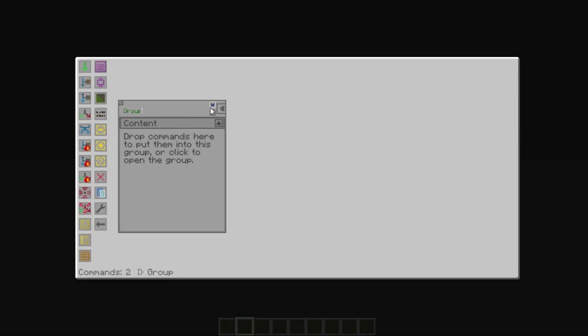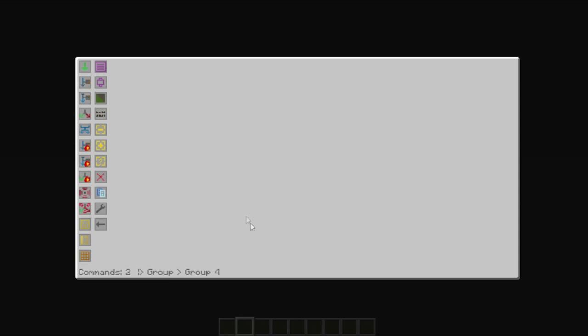Of course, if you rename your group, let's call it group 4, and we go in there, it will now show group group 4. This will indicate that we're in the first group and then group 4.